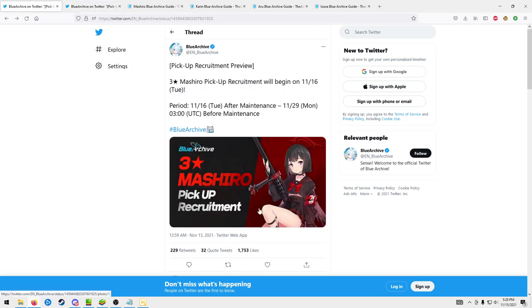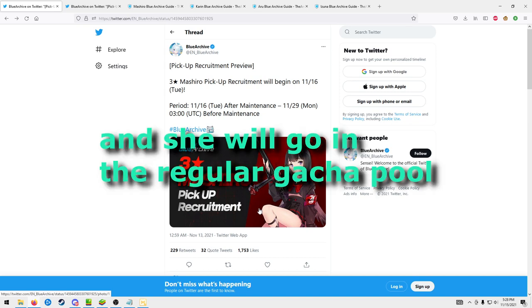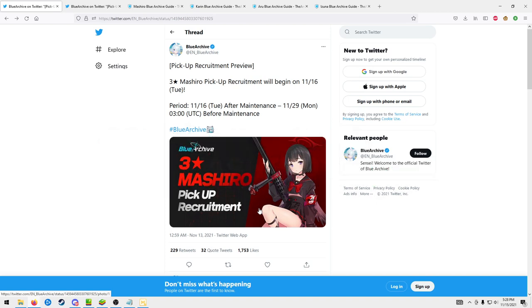One thing I wanted to note is that Mashiro is not a limited unit. She should eventually become farmable in the PVP shop. I just wanted to make that clear at the start of the video that you should eventually be able to just manually farm this unit over time and get her.